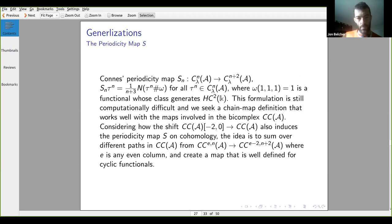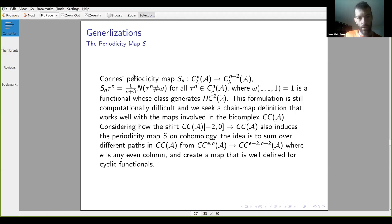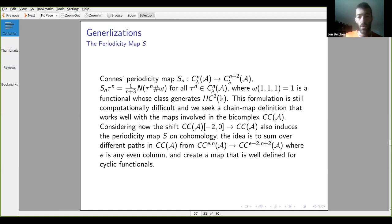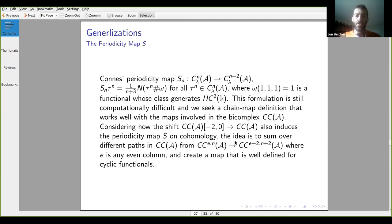If we actually look at the full bi-complexes, however, the periodicity map is really easy — it's just a shift. Since the columns are two-periodic, we can take the bi-complex, shift it over by two, and include it back into itself. This induces the same map on cohomology. We want to work with this kind of map since it's much easier to work with using chain complexes, without having to appeal to universal differential forms and chug through those computations.